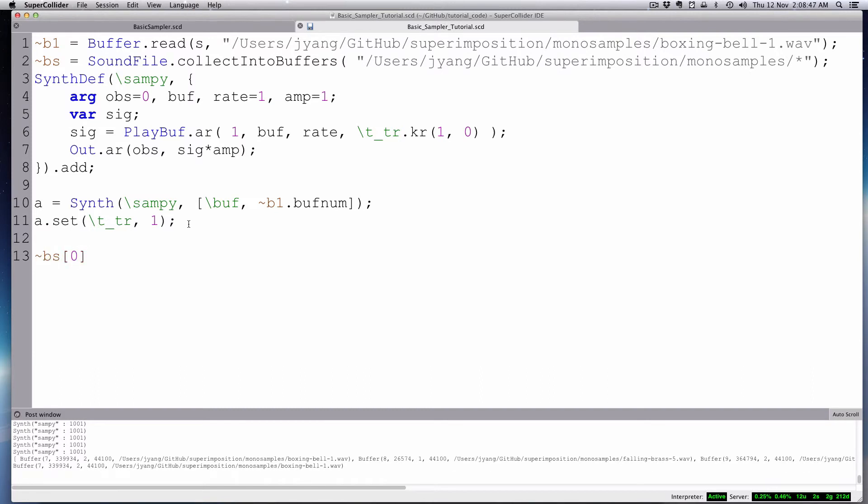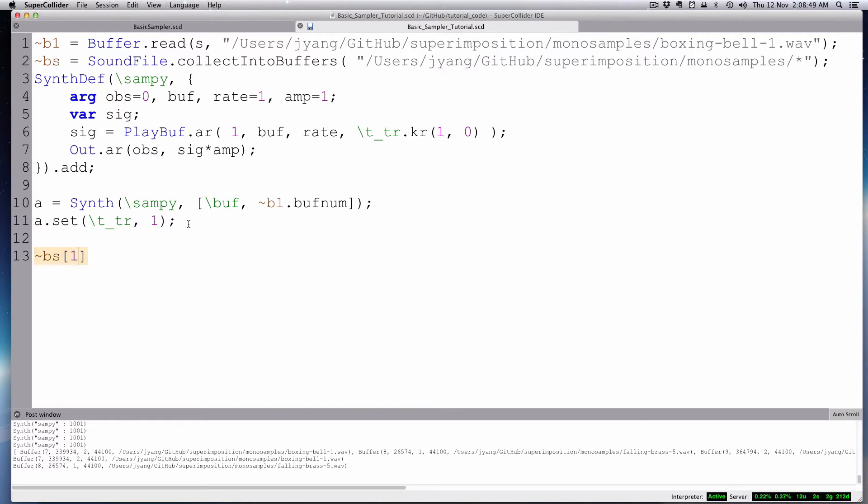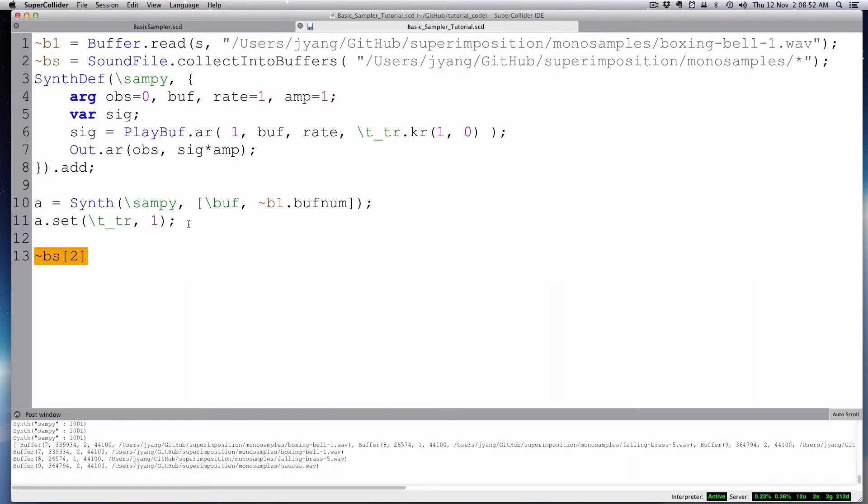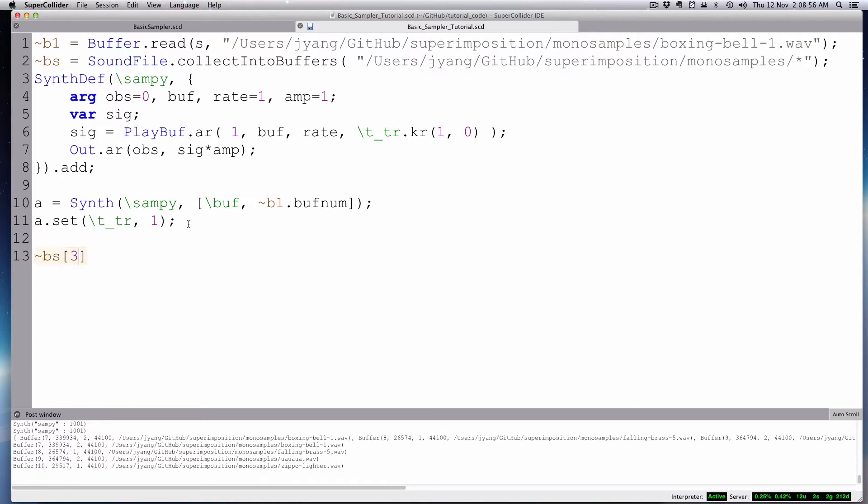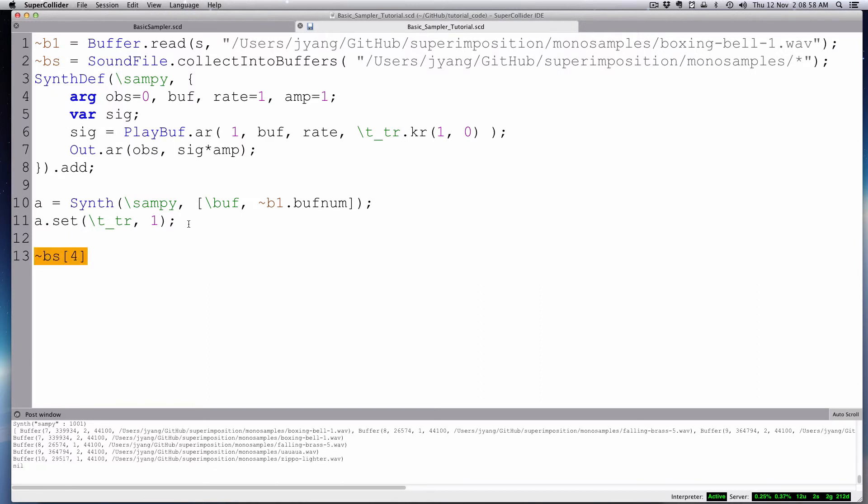And then you invoke those by using the array syntax. So bees zero will be that one that's my boxing bell. And bees one will be something that's called falling brass. And bees two is oo-ah-ah-ah. And bees three is zippo lighter. So there's just zero through three. I have three sound files.